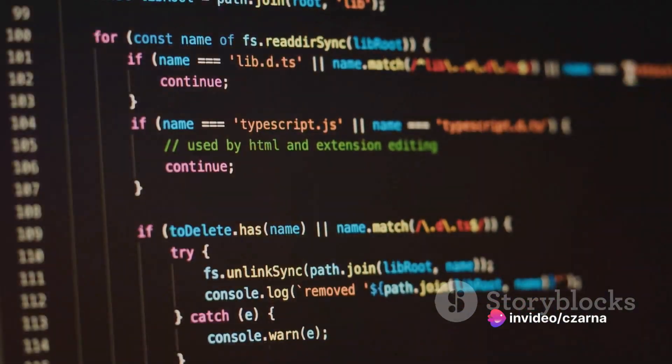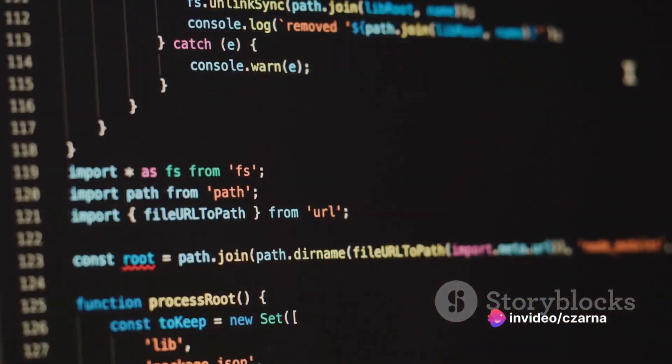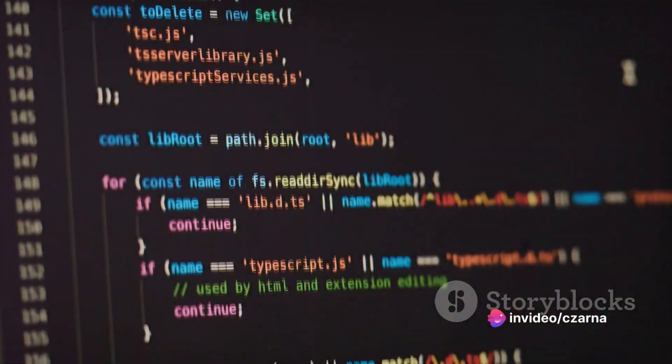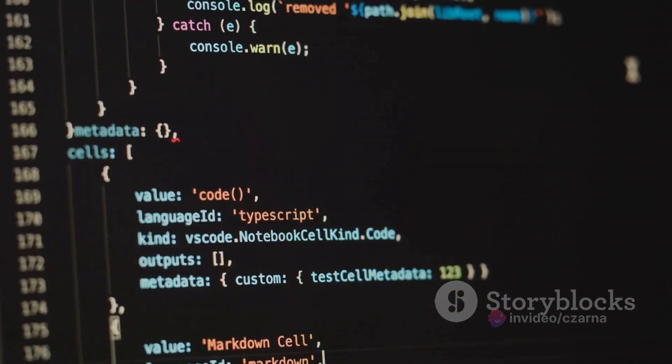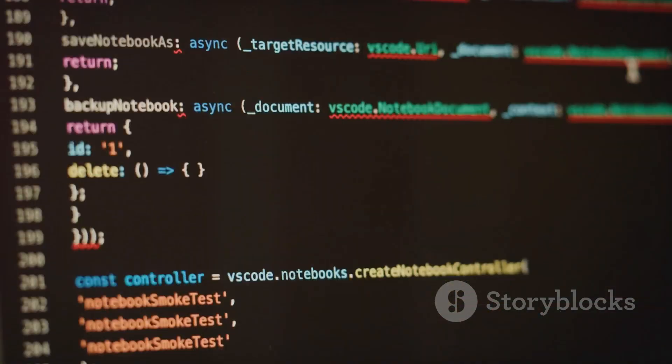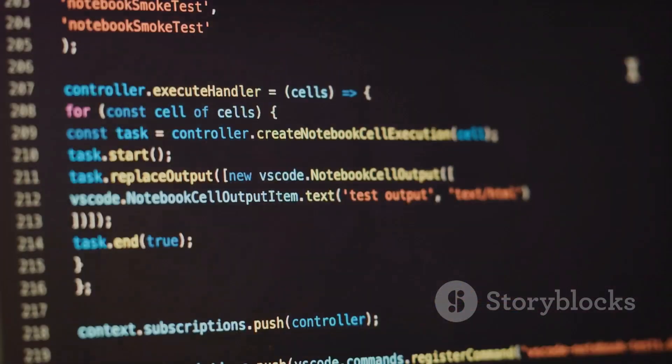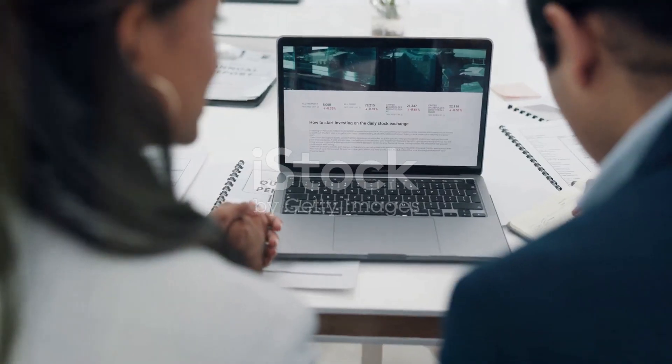As the saying goes, knowledge is power and website footprinting is a powerful tool in the world of cybersecurity.